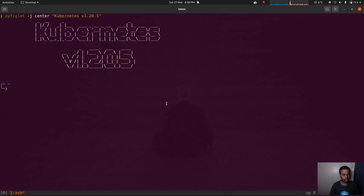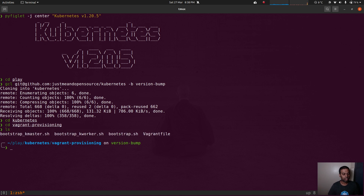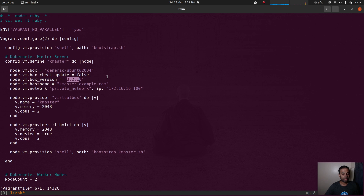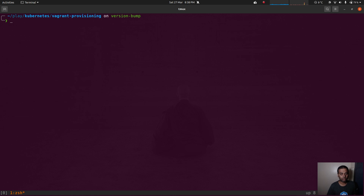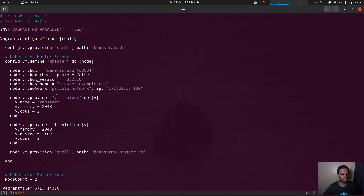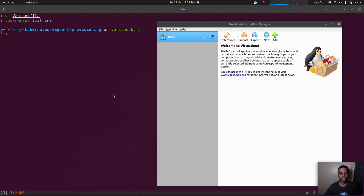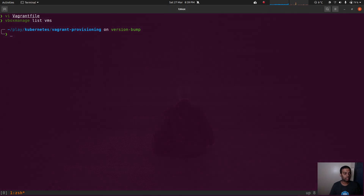Let's give it a try. I'm going to go to my play directory and do a git clone of my Kubernetes repo from the version-bump branch. Then CD to Kubernetes and CD to vagrant-provisioning. I've got my Vagrantfile, bootstrap, bootstrap_kworker, and bootstrap_kmaster. Taking a quick look at the Vagrantfile — 3.2.10, that looks good. I'll first test this in VirtualBox, and then we'll do it in libvirt. By default, if you do vagrant up, it uses the VirtualBox provider, but if you want to use libvirt, you need to pass --provider libvirt.